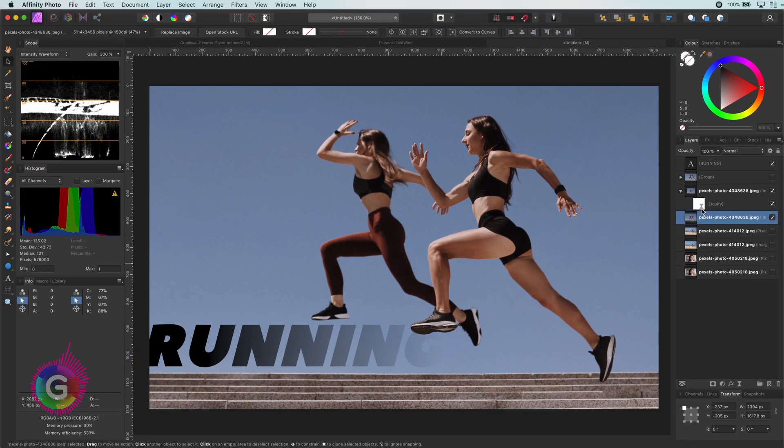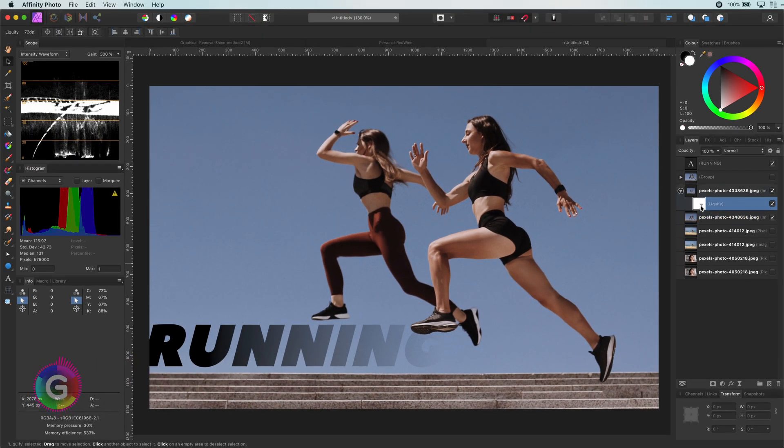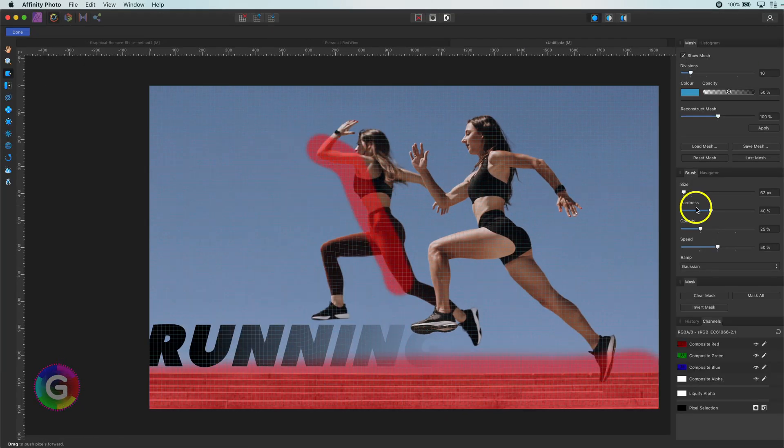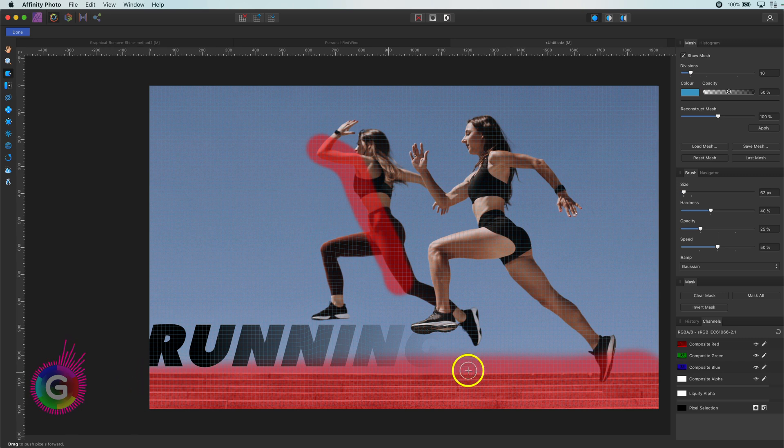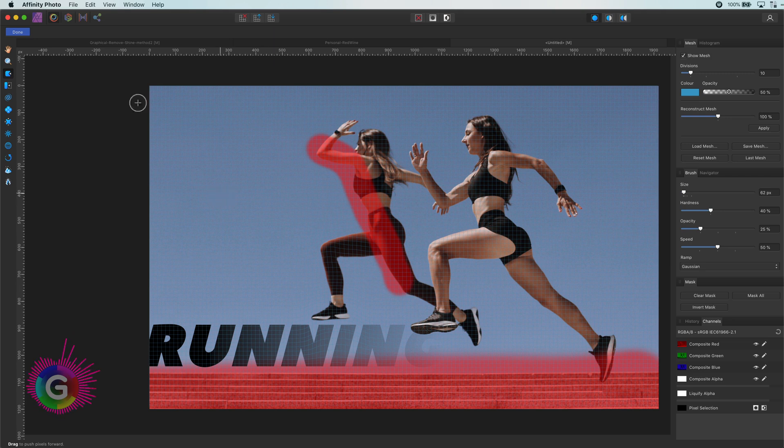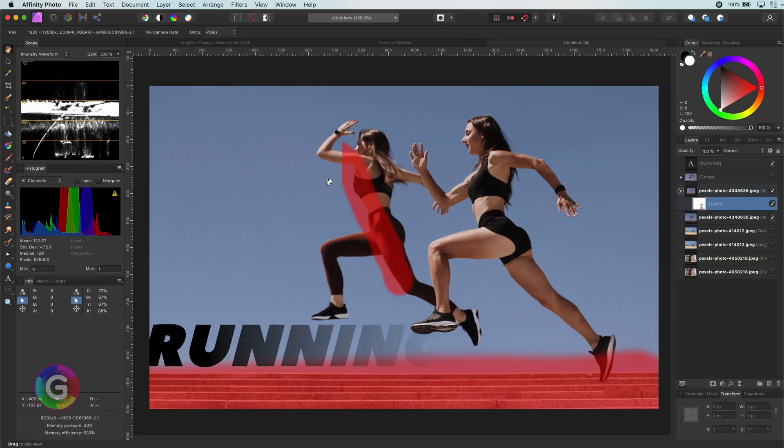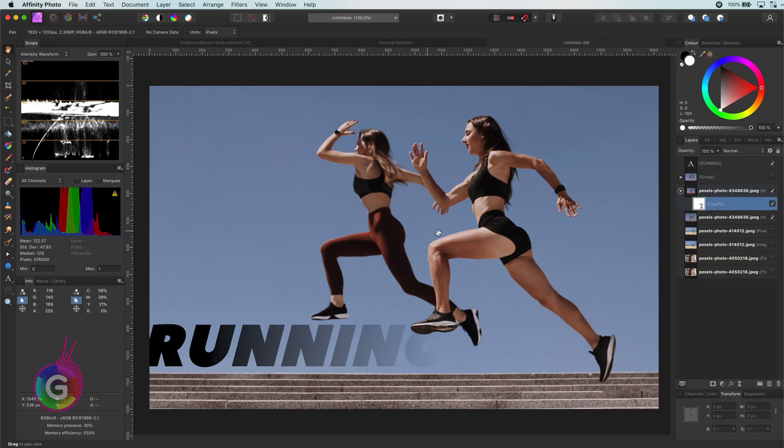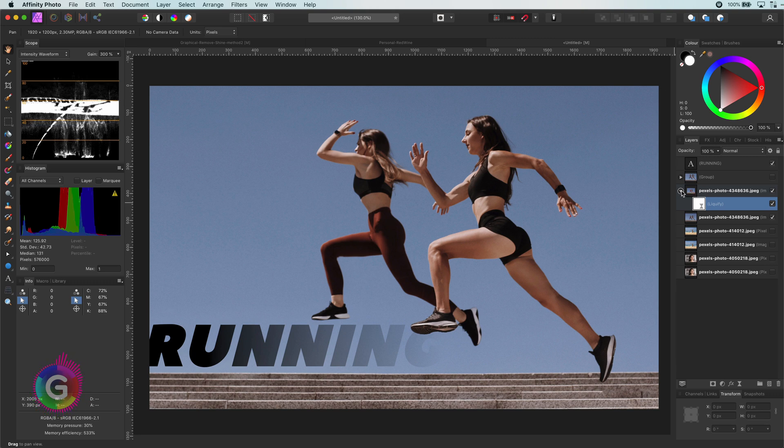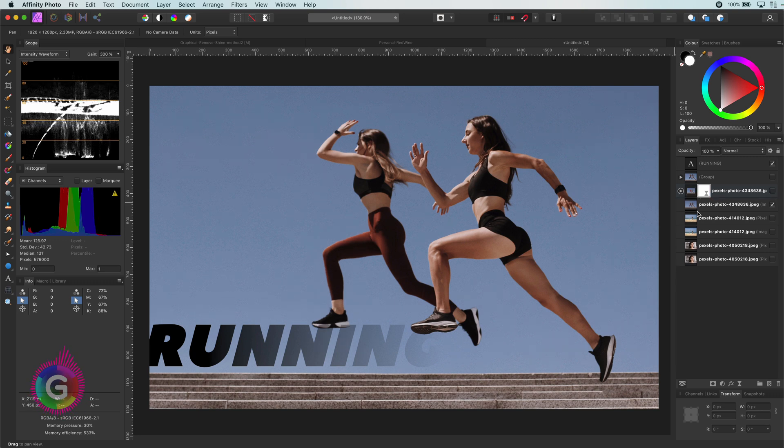Let's have a quick look at what I did in the liquify filter. As you see, I have frozen the bottom part of the image and the body. With the push tool I then moved up the leg and the foot. If you want to know more about the liquify filter, check out my earlier video explaining how to use it. I will put the link in the description.